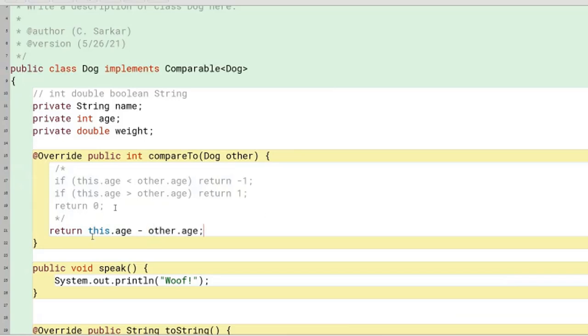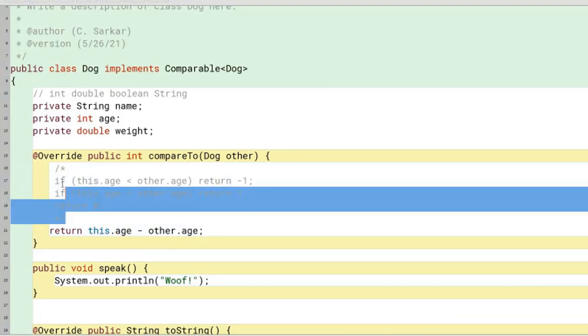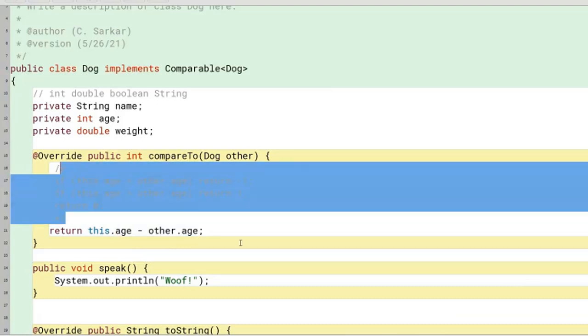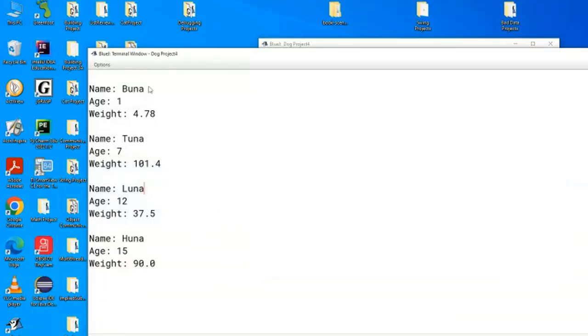So what happens here if the two are the same you'll return a zero. If this dot age is less than other dot age you'll return a negative number. If this dog is older than the other dog you'll return a positive number, so this single line solution will provide the same functionality. Let's compile and run this and you can see the dogs have been sorted in age order.